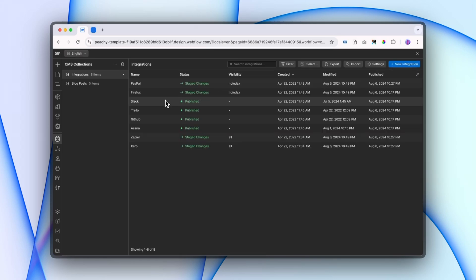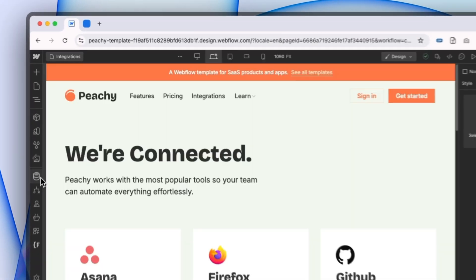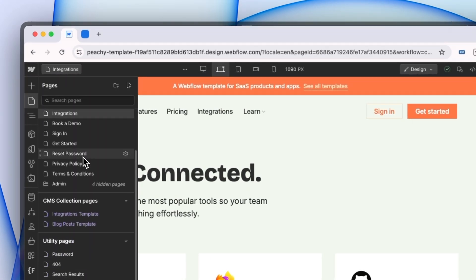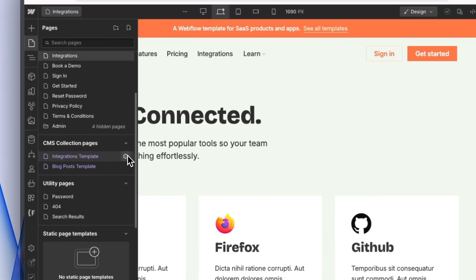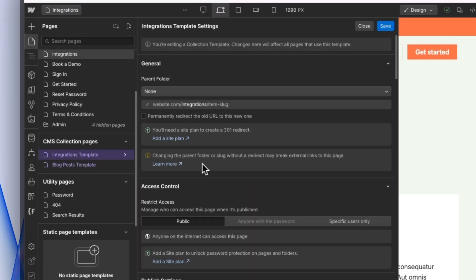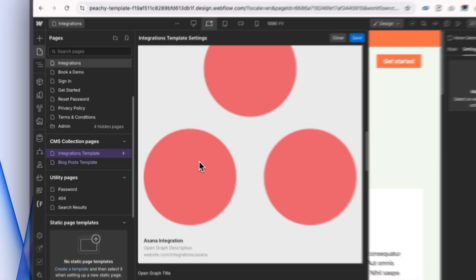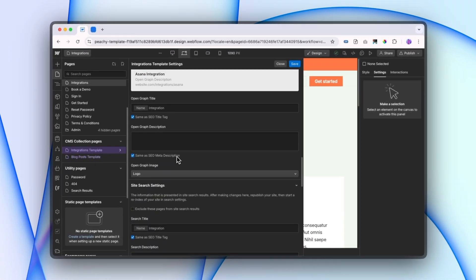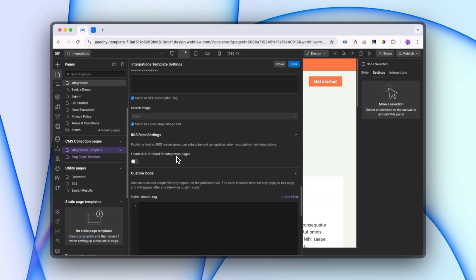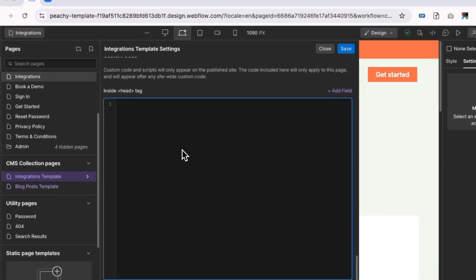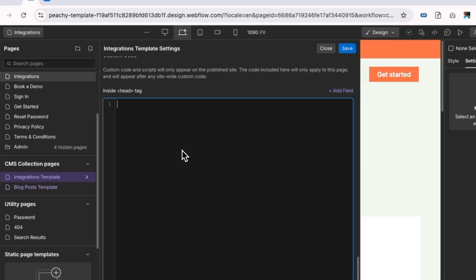So now that we've done some of our integrations, let's add some custom code to the page itself to say whether it should be shown or not. I'm just going to go into my collection settings, scroll down to the custom code, and in the head, I'm going to add meta.